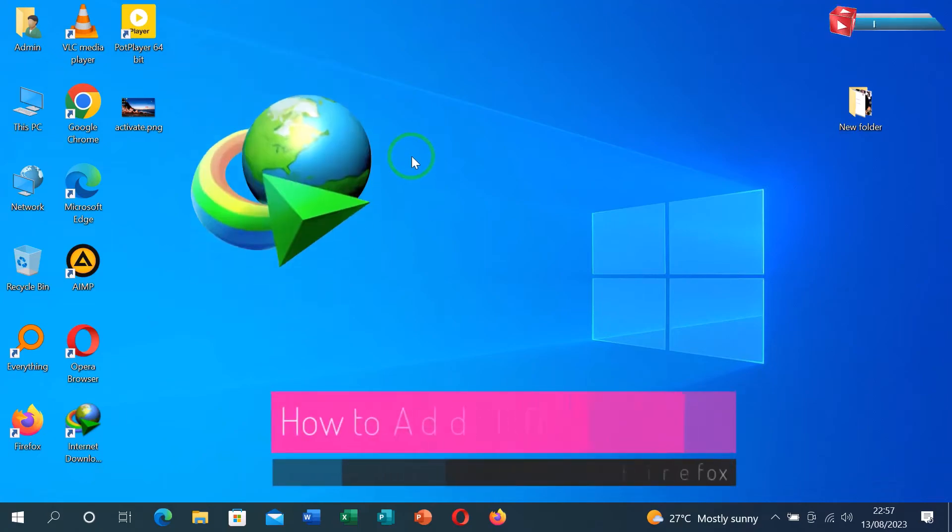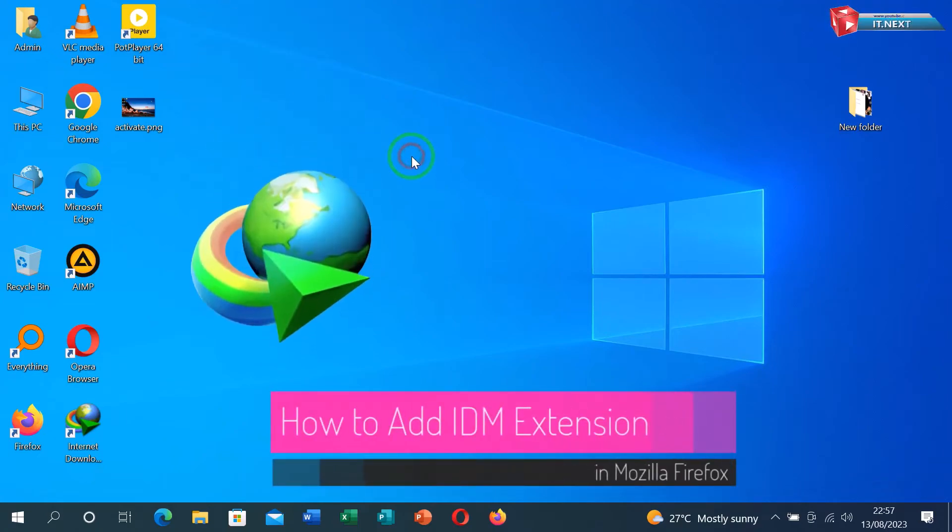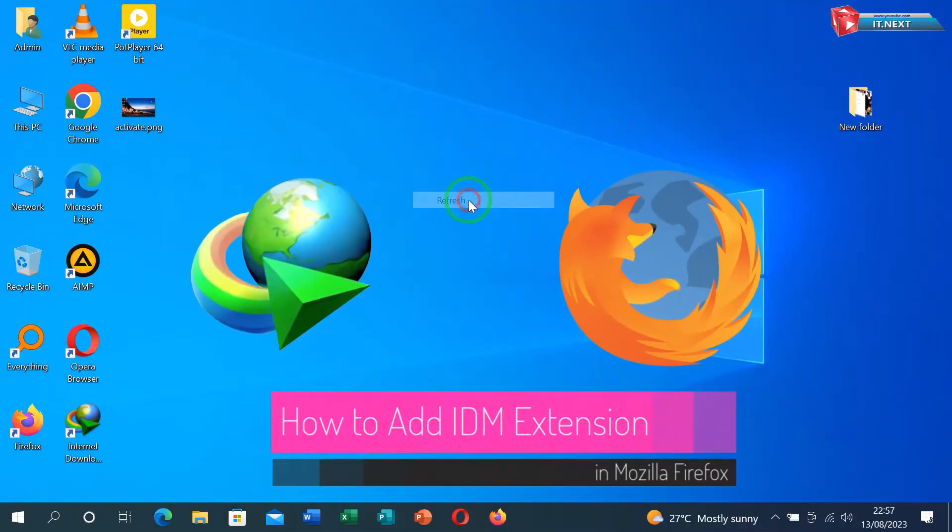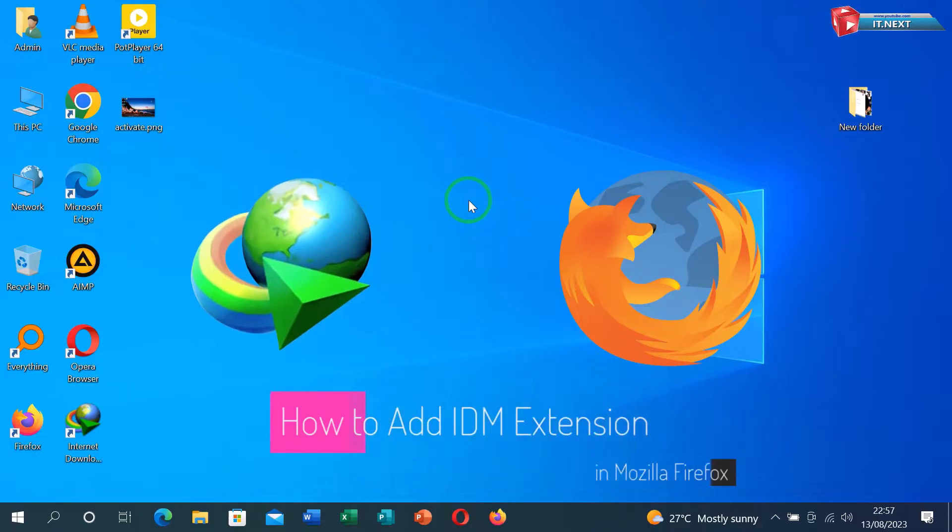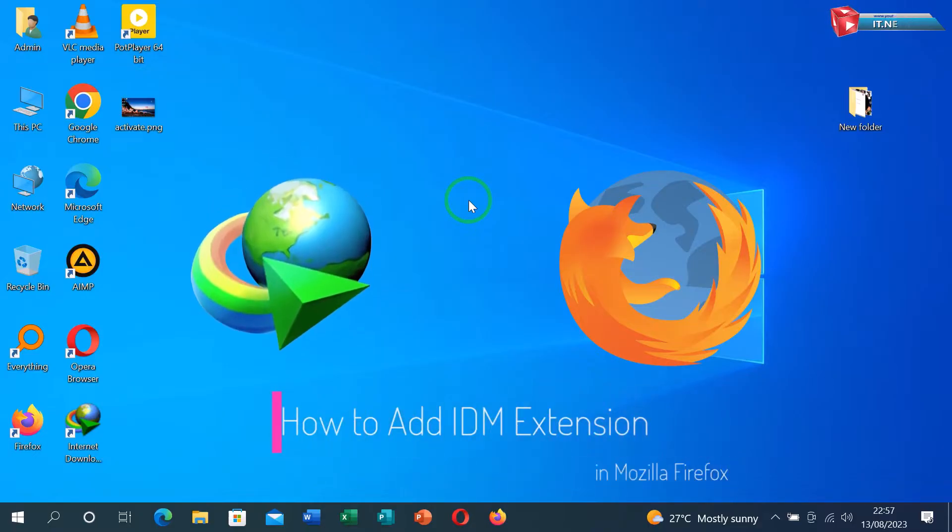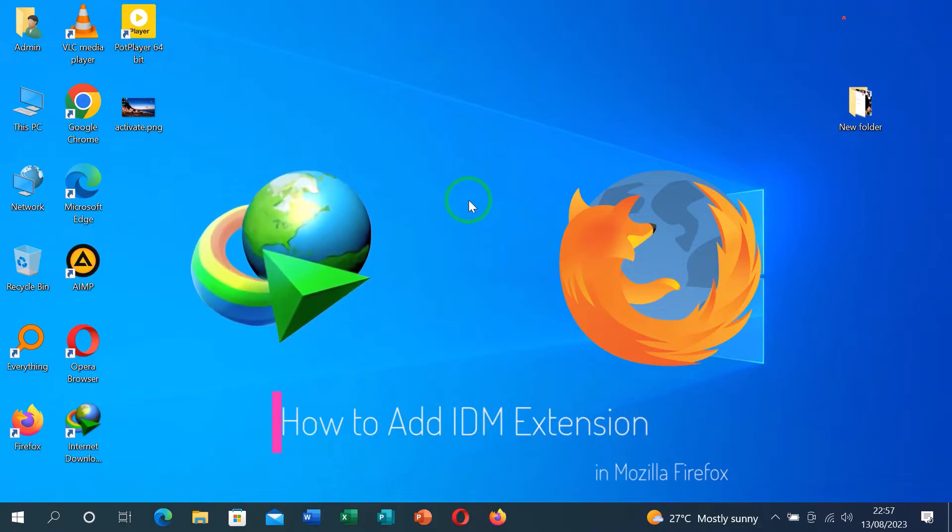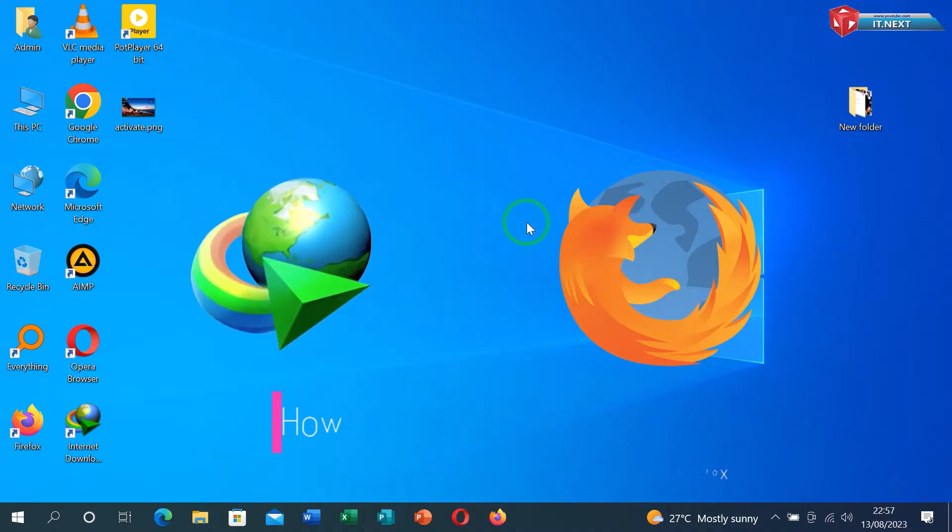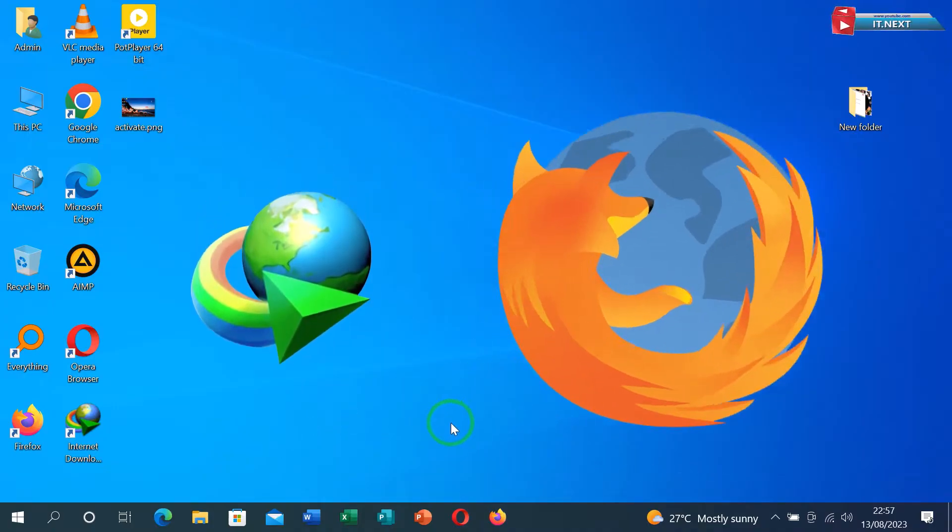How to add IDM extension in Mozilla Firefox. Hello everyone. In this video I'm showing you a step-by-step guide on how to add IDM extension in Mozilla Firefox. Okay, let me start.